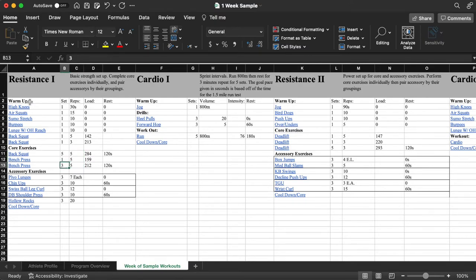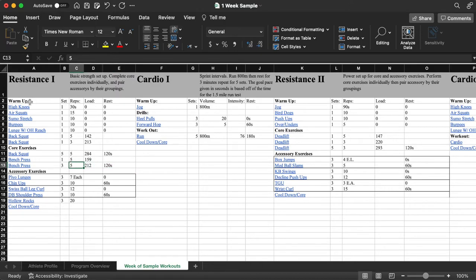Then you'll go to the bench press and do one set of bench press for five reps, rest 120 seconds, and then repeat for a second set and a third.